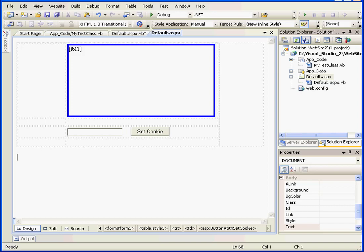We set a cookie using a response object. We retrieve a cookie using a request object, both of which are provided through page properties.